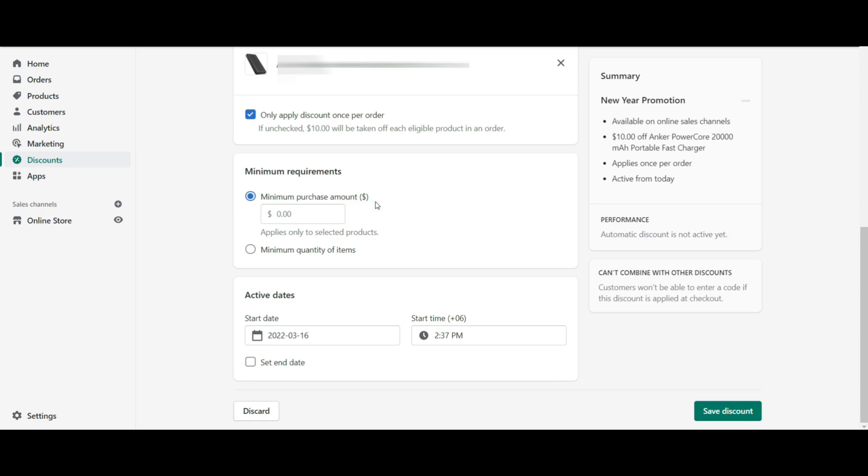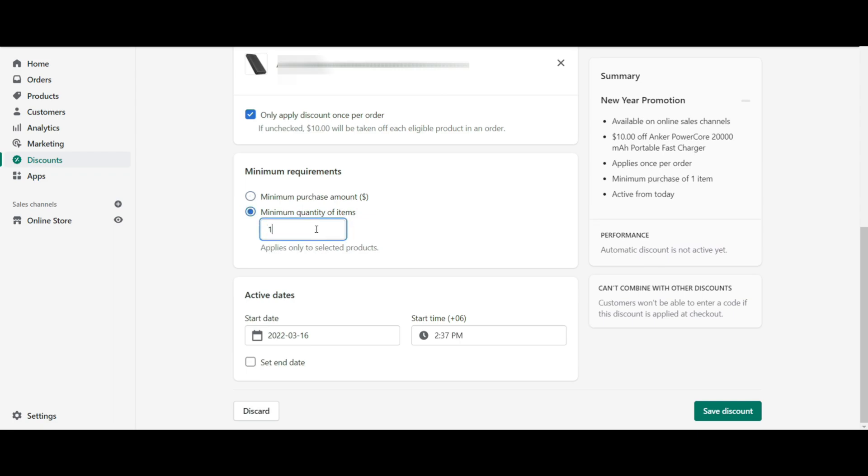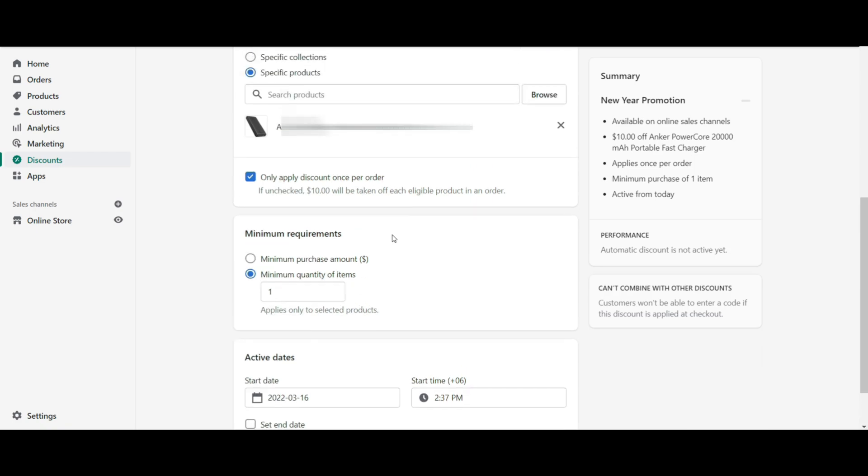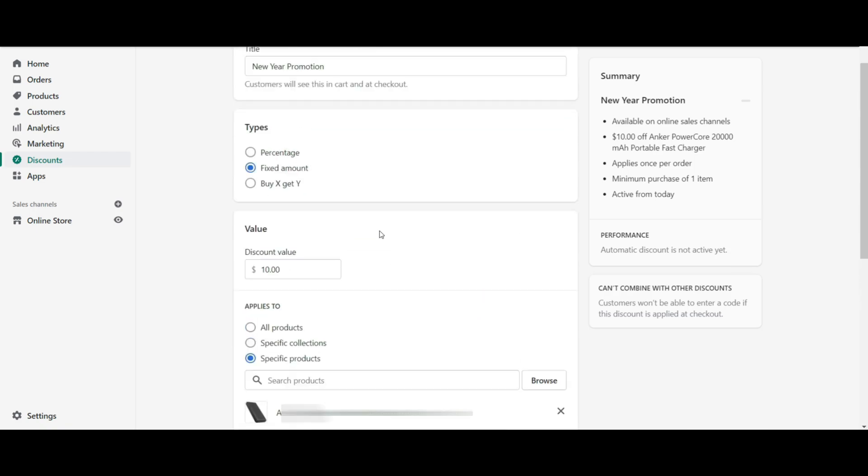There are two types of requirements. One is minimum purchase amount and another is minimum quantity of items. Select any of them and jump to the next.